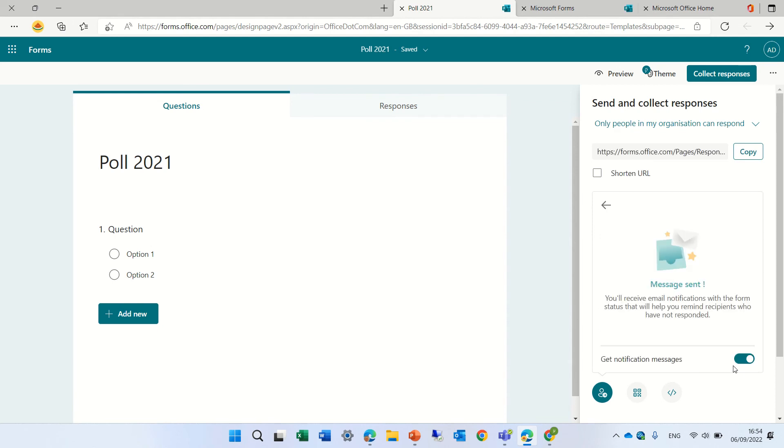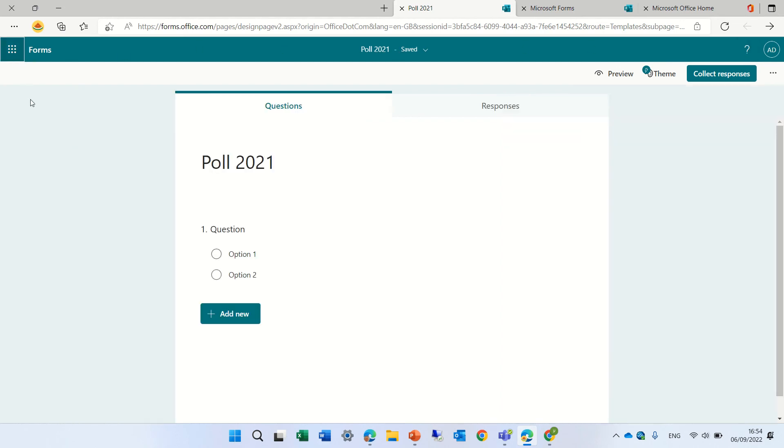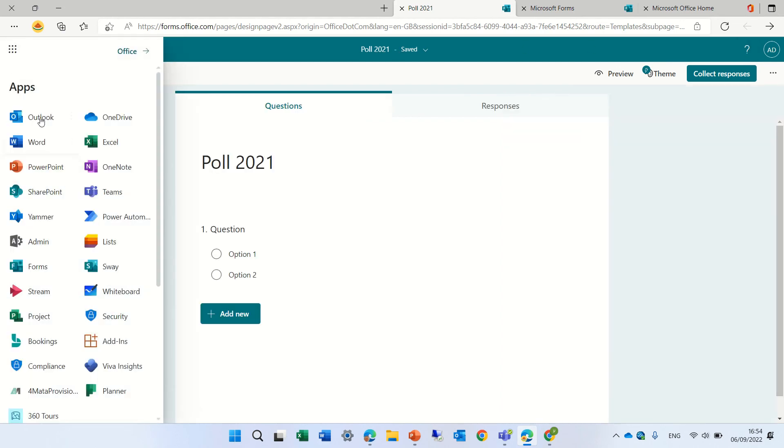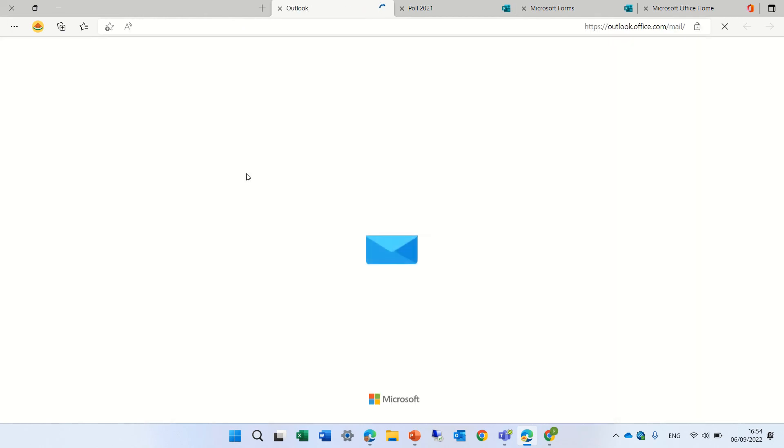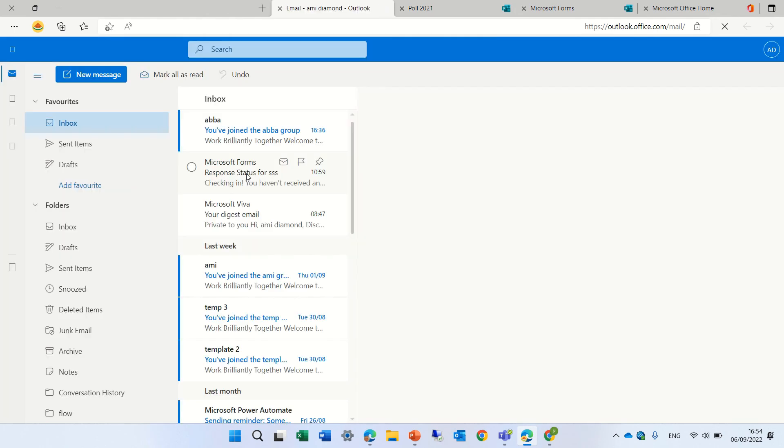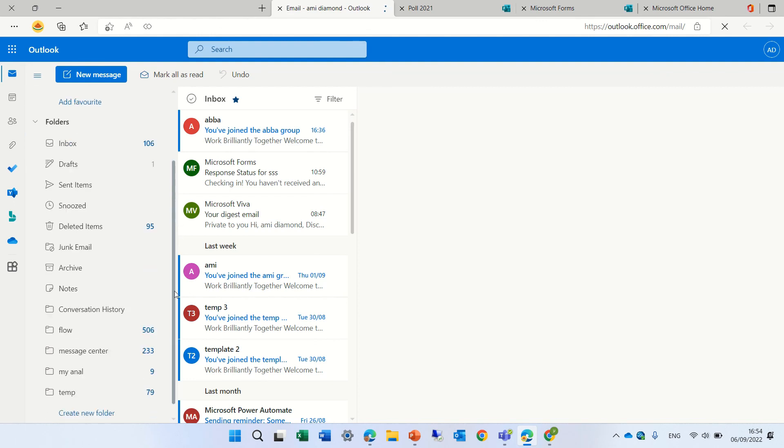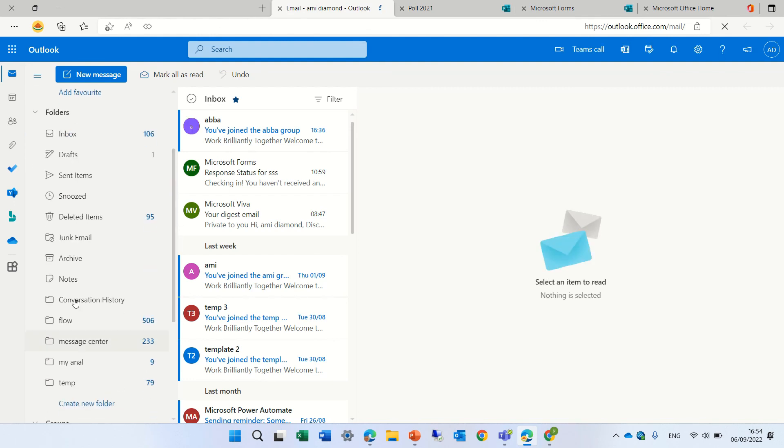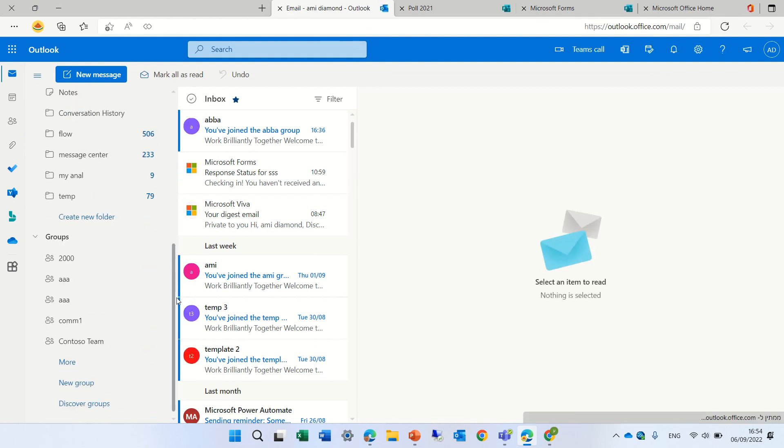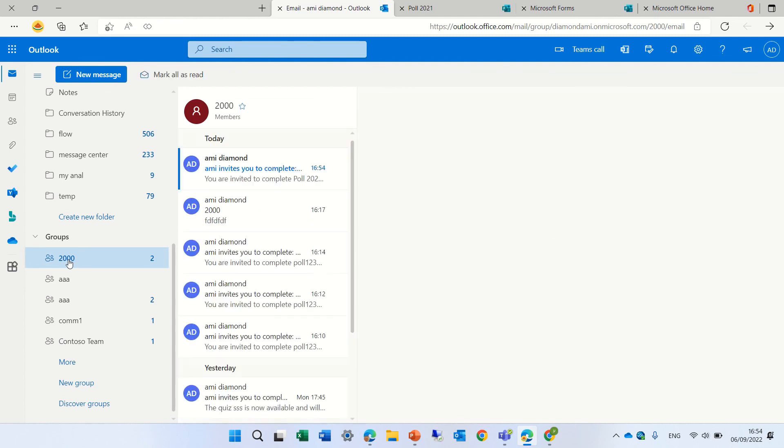And now, if I go to the outlook, I'll open up the outlook here. And if I'm a member of this 2000 group, then I will see that it was sent actually to the group. Scroll down to the 2000 group.